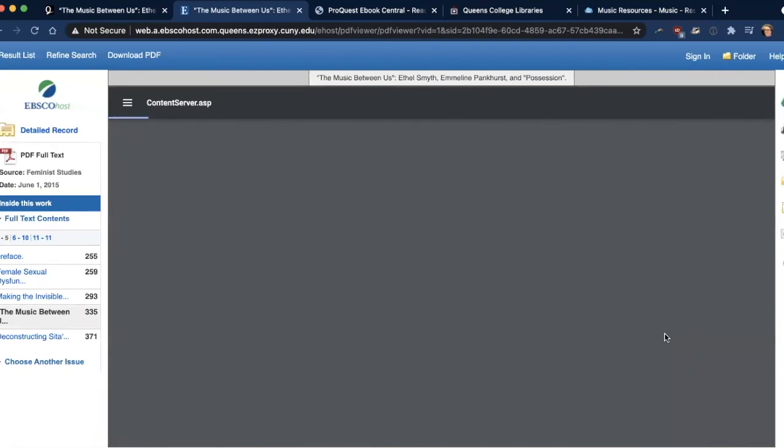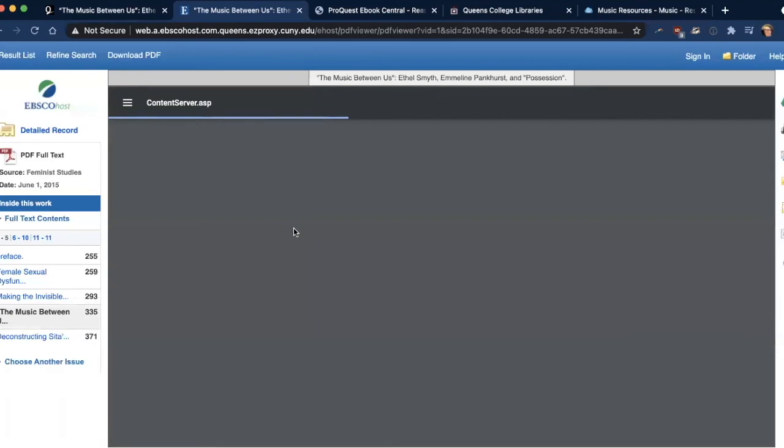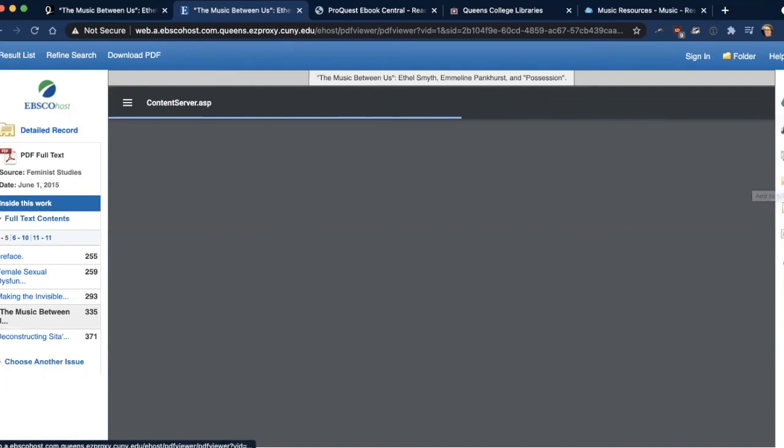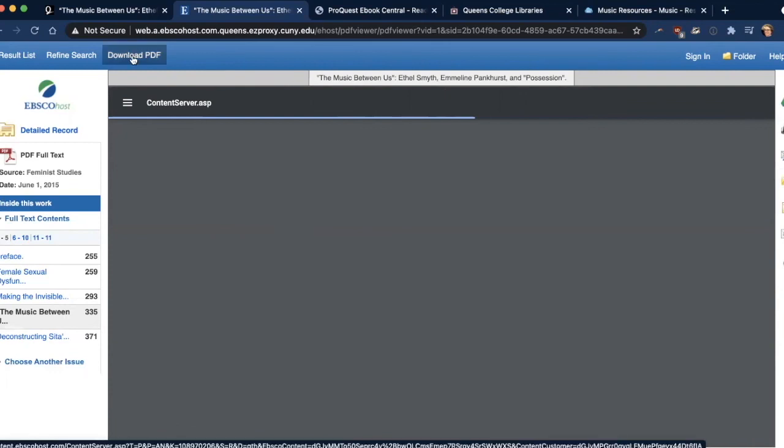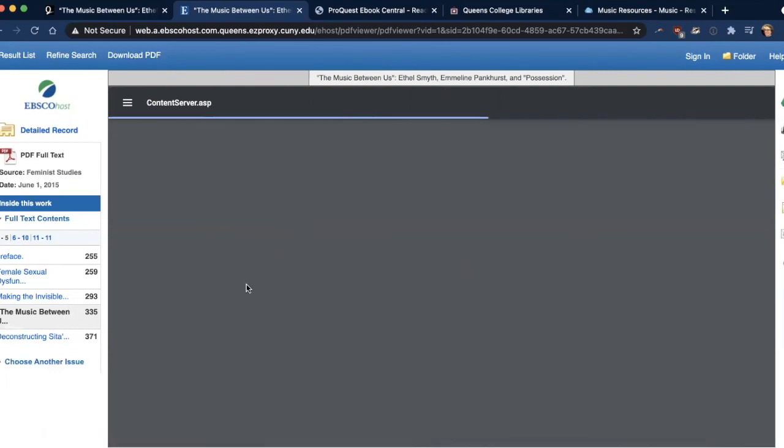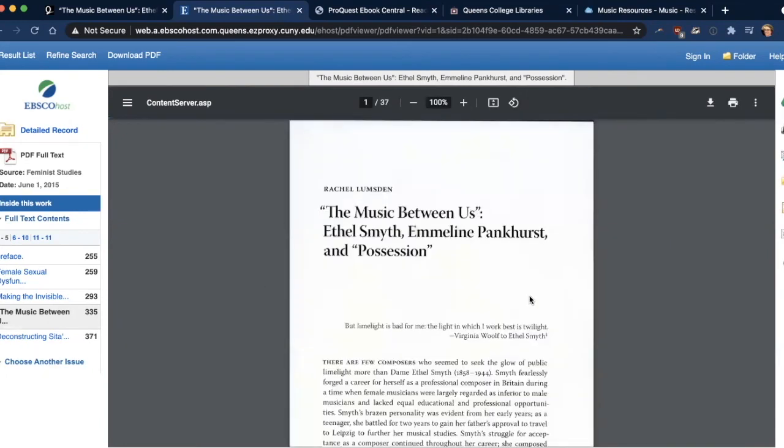Some databases will give you the option of a PDF full text or HTML full text. I always prefer PDF full text because you'll get the article just as it appears in the publication with images, music examples, and other things that may not appear in the HTML version of the article. And sometimes articles take a little while to upload, but they will get there. And you can save it to your Google Drive, you can print it, you can email it to yourself, you can download the PDF. There are a lot of different things you can do to save this article for future reading.